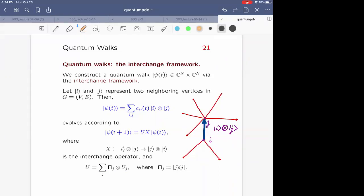How does ψ(t) evolve? It evolves according to the interchange approach, modeled after the memory-2 Markov chain. A memory-2 Markov chain — unlike the standard memoryless Markov chain where you only look at your current position — has memory two: you remember where you are now and where you were one time step earlier before deciding where you go next. In a way, you're working with an arrow.